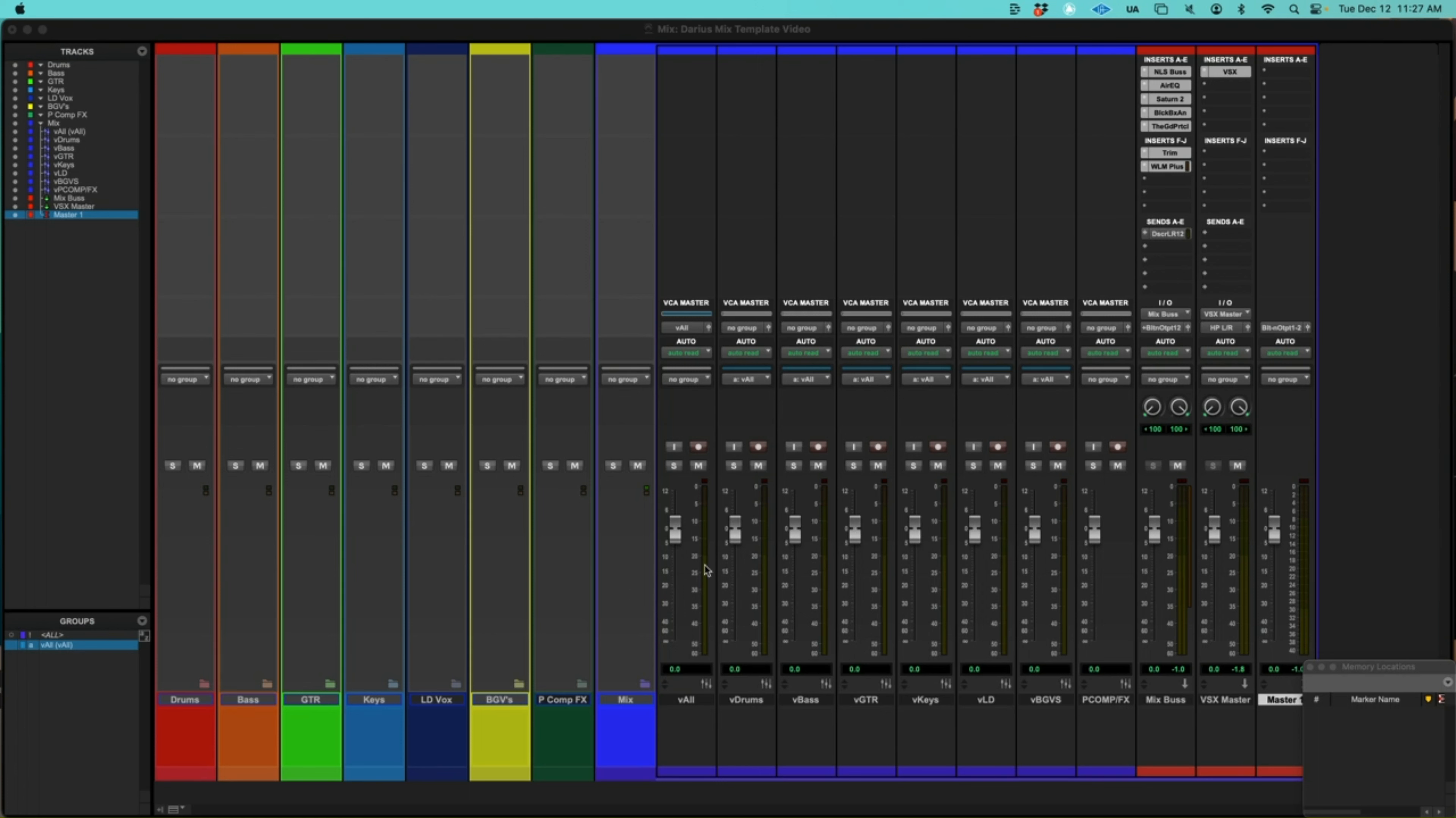So I have an all VCA that controls all of the groups. And then I have a PComp effects. It's not in the all group because I want to keep that separate and always keep that at zero unity.